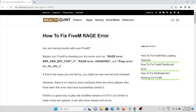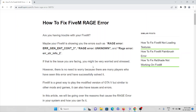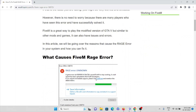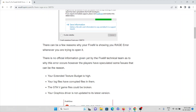These kinds of errors are common whenever you are trying to use some kind of application or software — not only the FiveM application, it can be any kind of application. In this video we will go over the reasons that cause the rage error in your system and also see how we can fix this particular error.